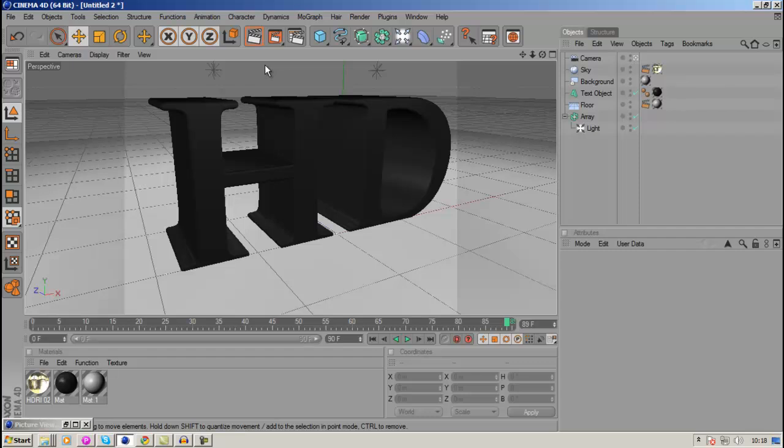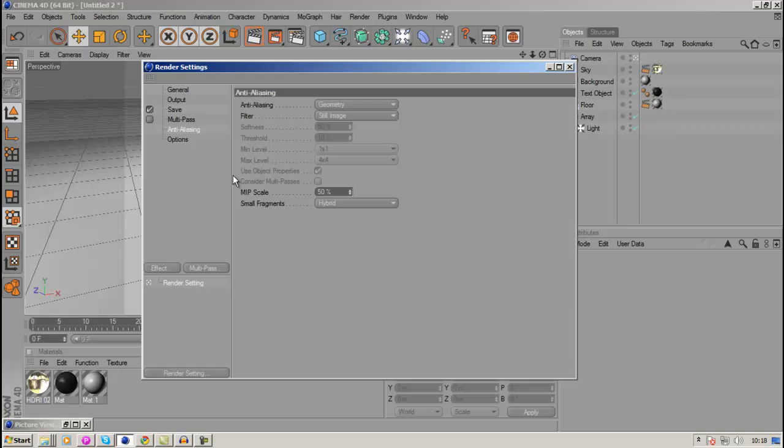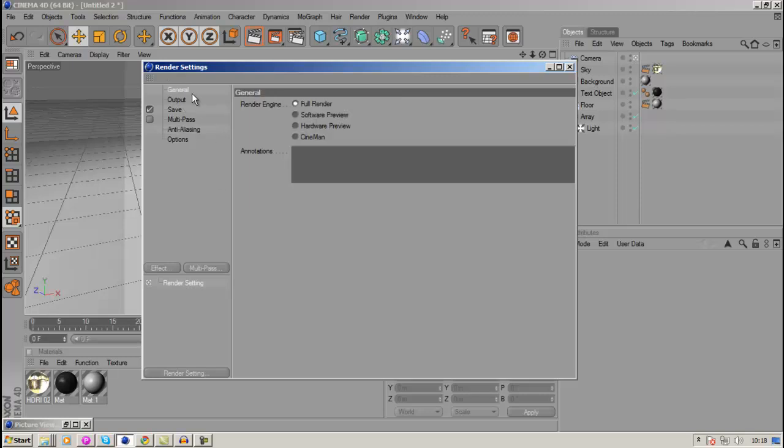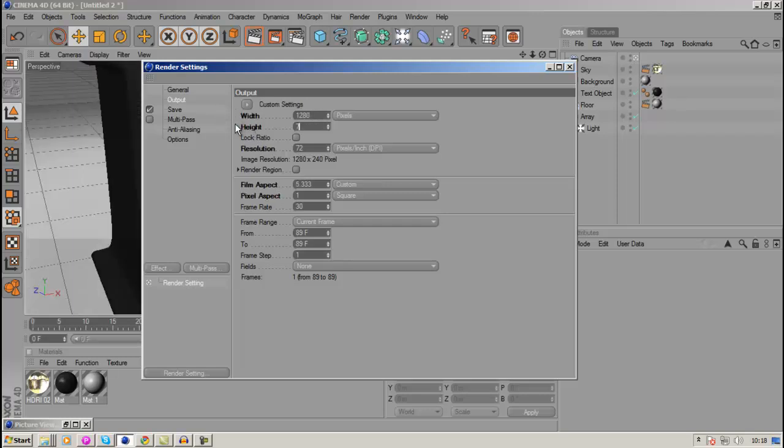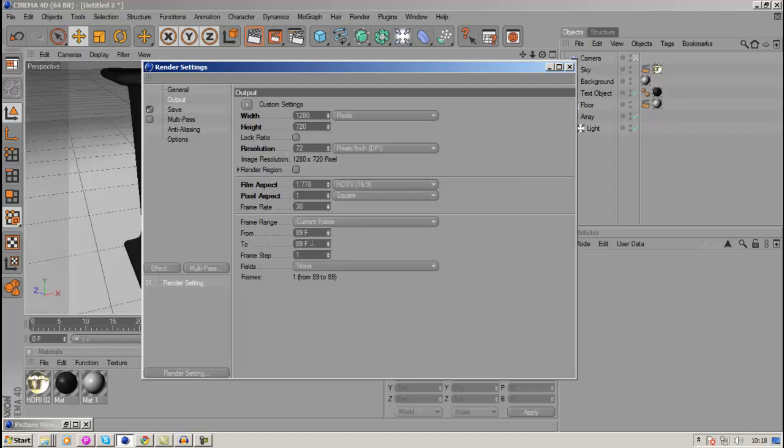So to render out something you want to go to this icon here and go to the first tab which is called General and make sure that Full Render is selected. And you want to go to output and put the width and the height to 1280 by 720. And you want to go to the frame range here. Leave everything else as it is and just go down to the frame range.